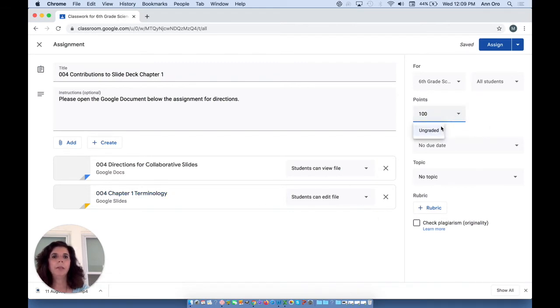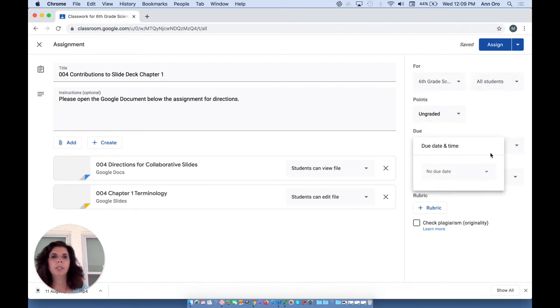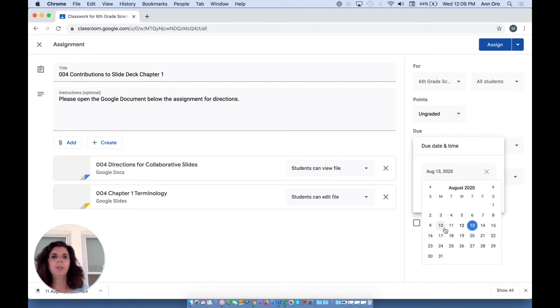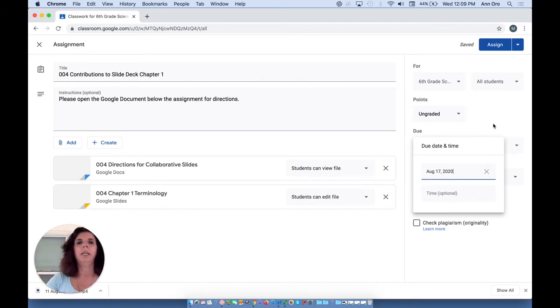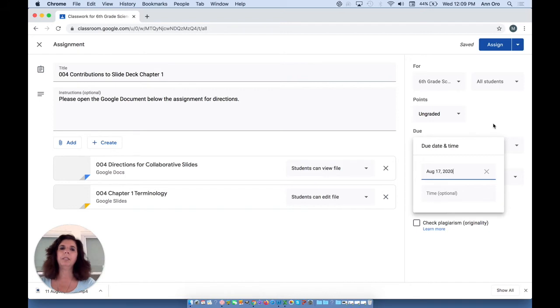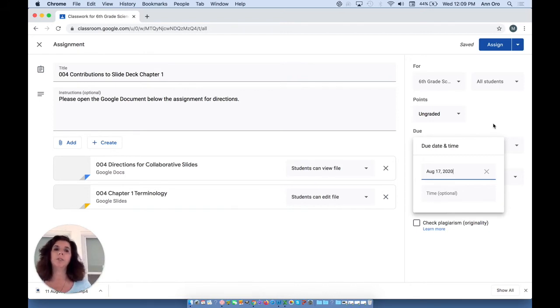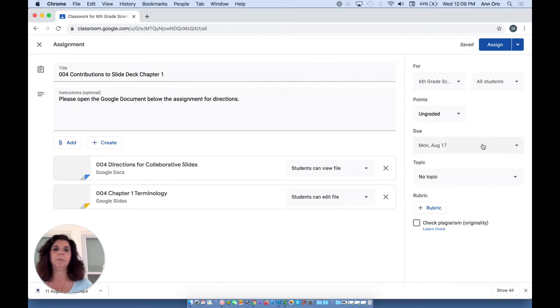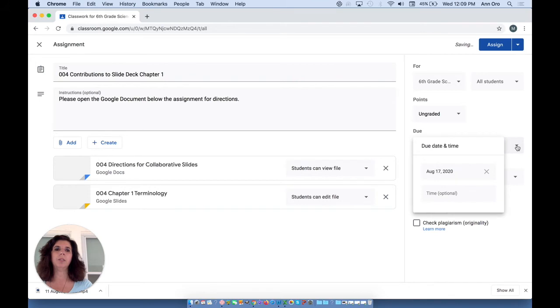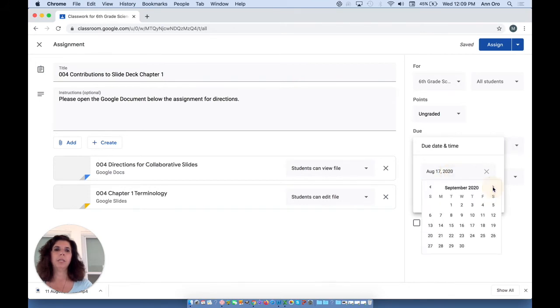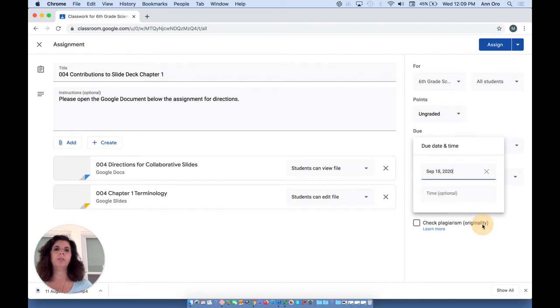I'm not going to have this as a graded item. It's going to go to my sixth grade, all students. I would like it due on Monday next on August 17th. No time—I talked about that in a previous video. It's better not to include a time because if you say it's due at midnight, students are going to work up until midnight. And the topic could be a brand new topic or it could be still saved under the week of September 14th. So let's make this due September 18th.